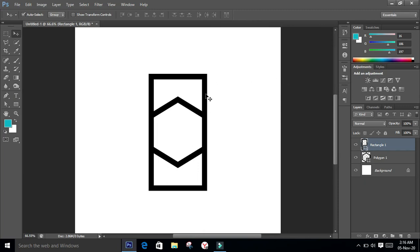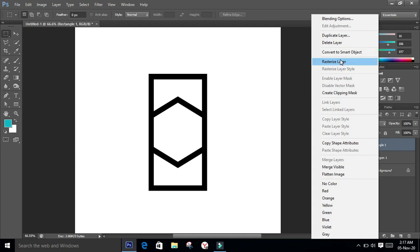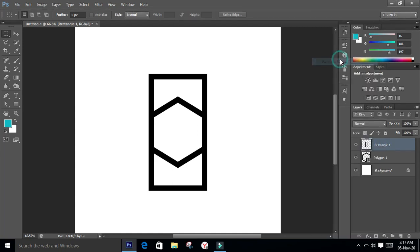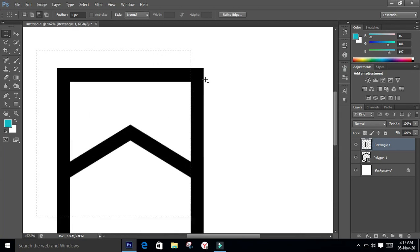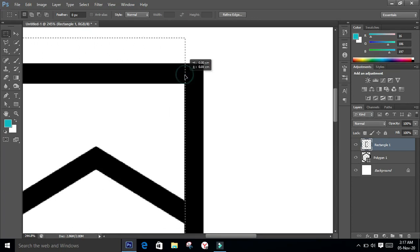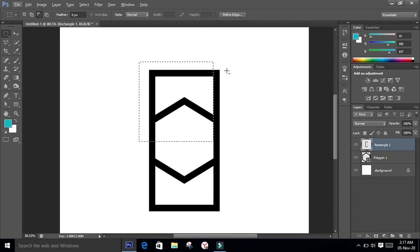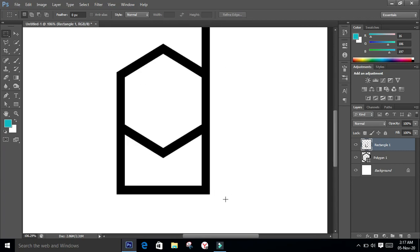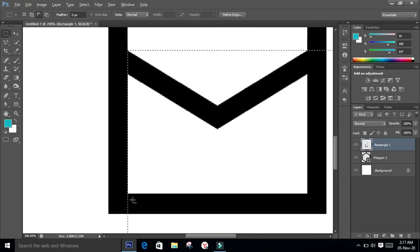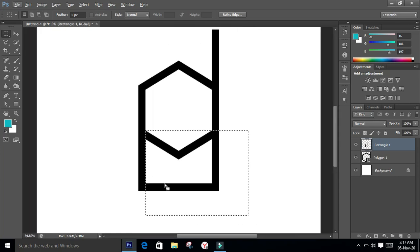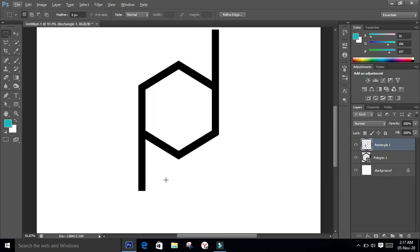I need only this part and this part of the rectangle. Right-click on the layer and select Rasterize Layer. Now make the selection and do a little adjustment if needed. Hit the Del key from the keyboard. Do the same to the other part — zoom in to check the selection and hit Del. Now the first part of the logo is ready.